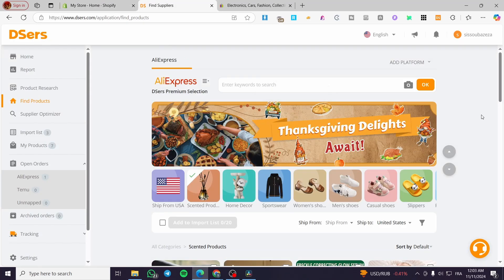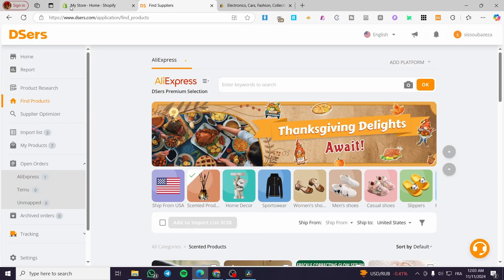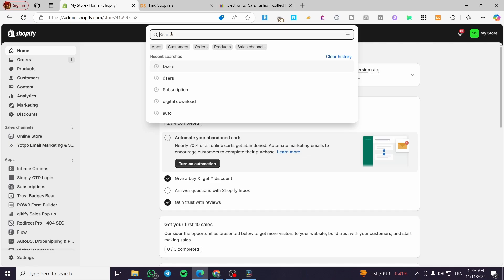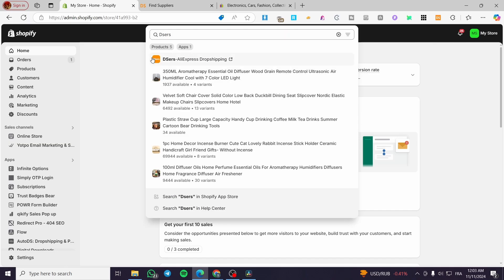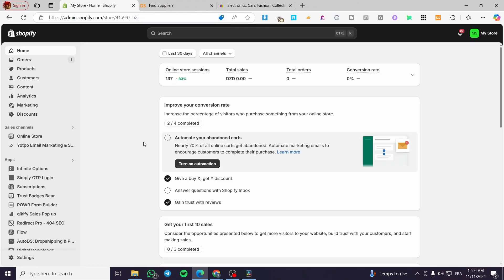Everything is set and not complicated. We have already set up the connection between DSRs and Shopify. When I click or search for DSRs in Shopify and click on it, it takes me directly to the DSRs platform — proof that I have already installed the app.